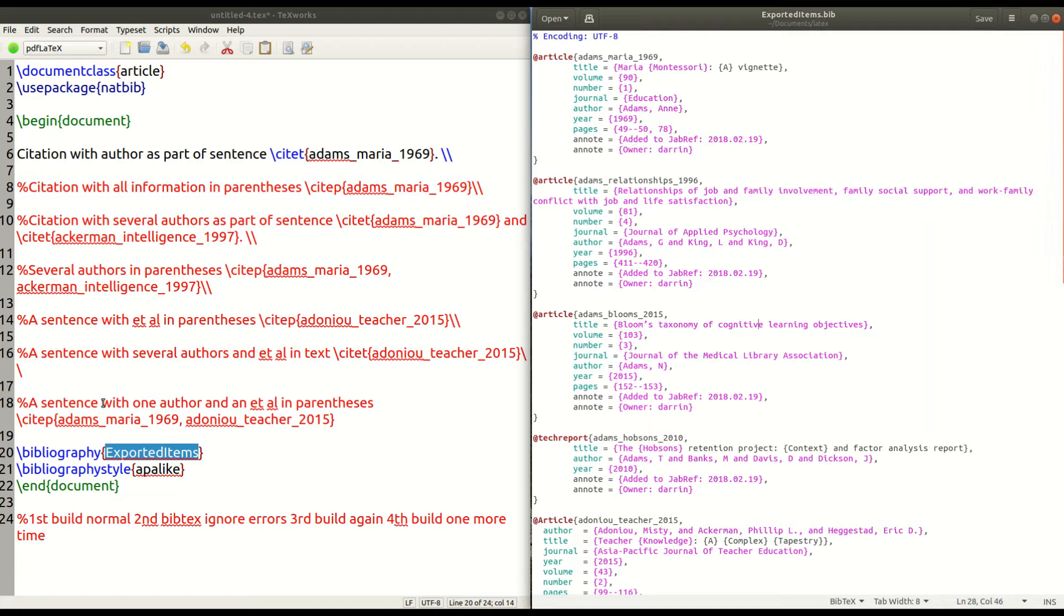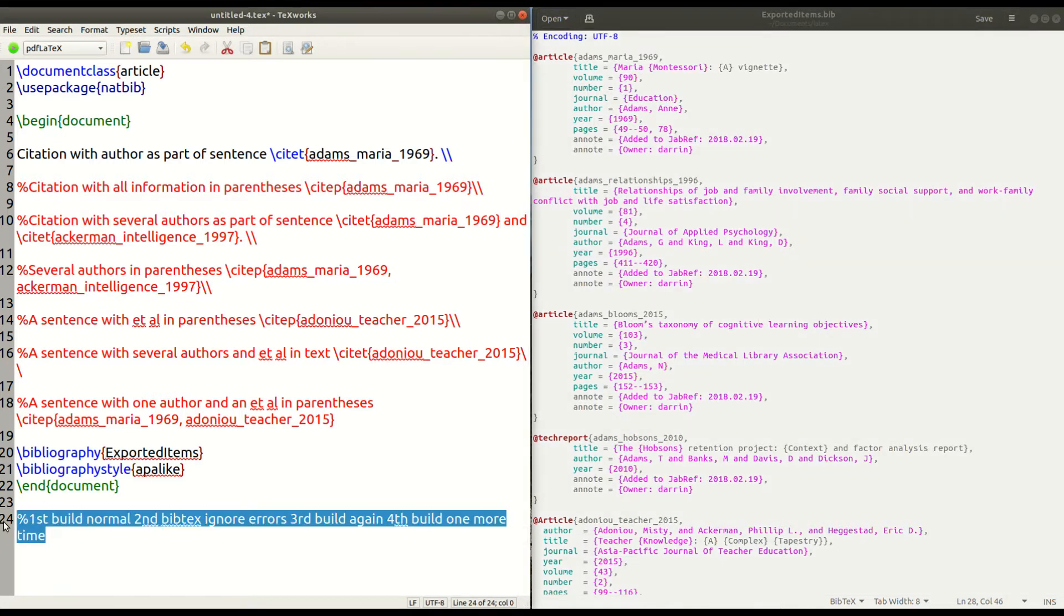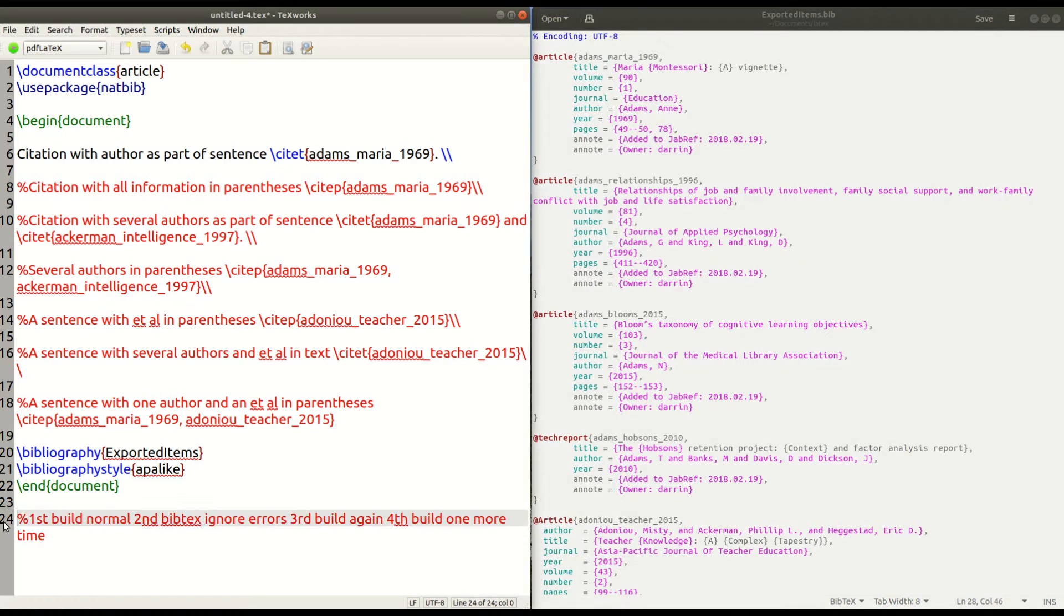Now, in line 21, I have something called bibliography style. And so, for my, I want APA-like and then that's the end of the document. This stuff in line 24 is just for me. Not necessary for you when you run the code.